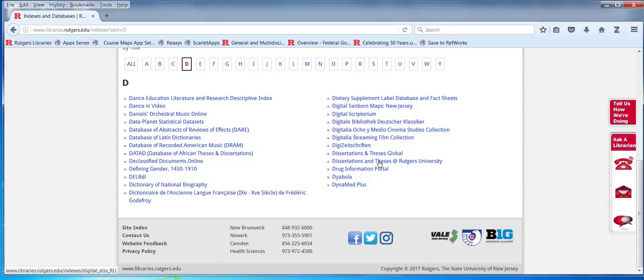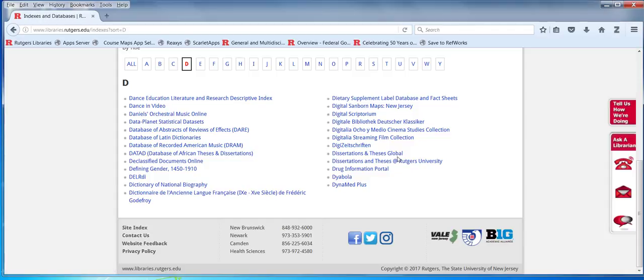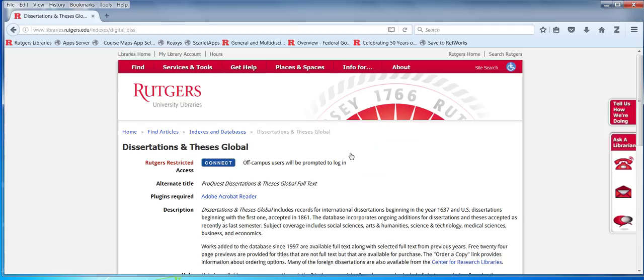These are dissertations from the mid-1800s up to the present. Rutgers is roughly from 1995 up to the present. But this is a subset of the bigger database depending on your purpose. So let's look at dissertations and theses global.